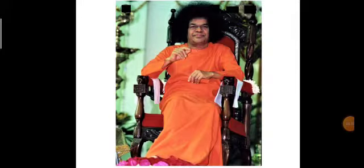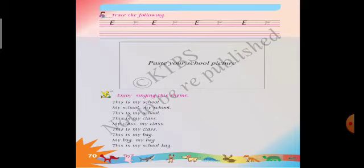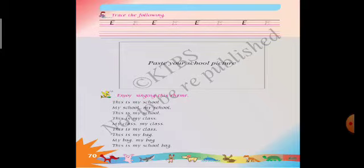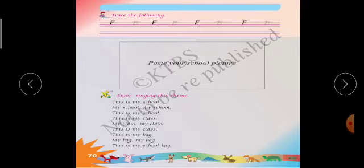Om Shri Sai Ram. Class 1 standard, subject English, Unit 5, topic My School. In the previous class we discussed the lesson My School. Let's see the continued part of that lesson. Now all of you open your textbooks, take a pencil. Page number 17, open your textbook page number 17.